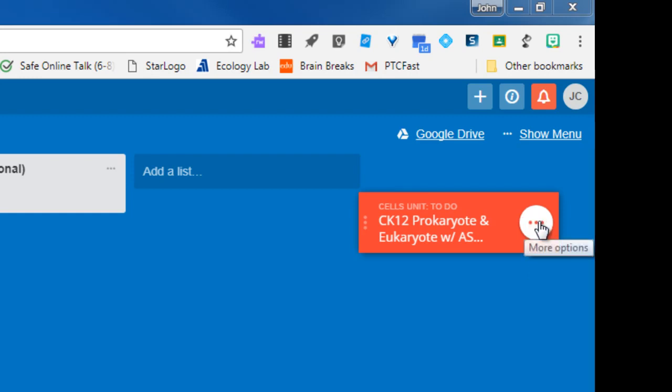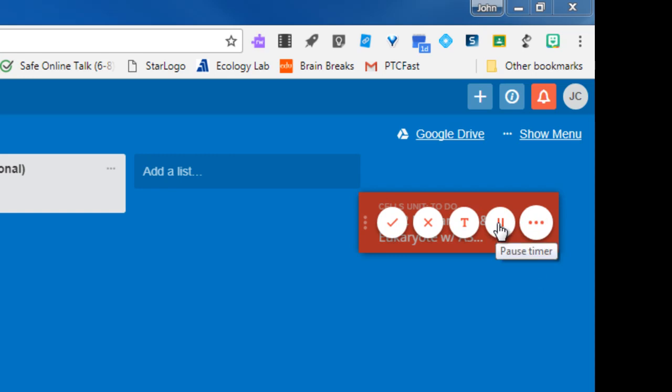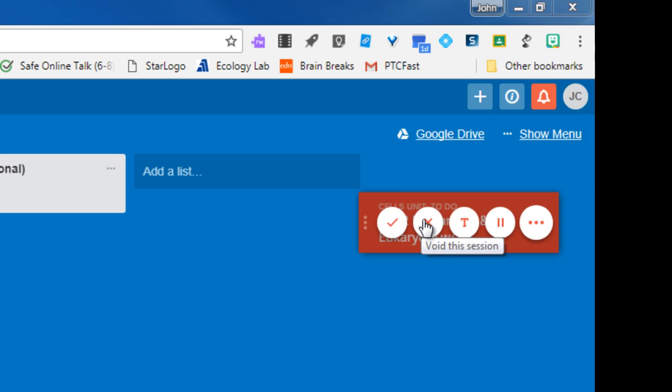If I need to pause for any reason, there's a pause button. I can add a note to myself. I can exit out of this and void it if something happens to interrupt me.